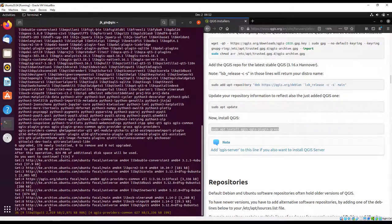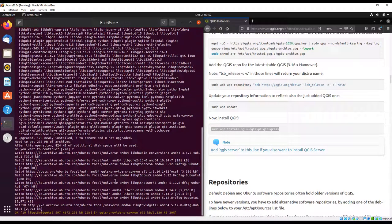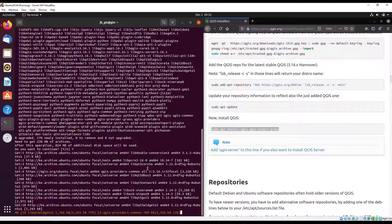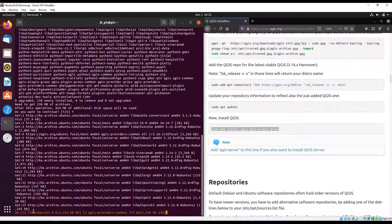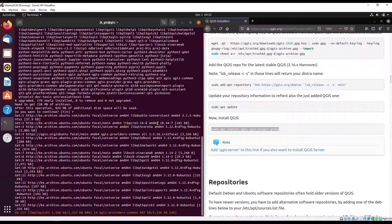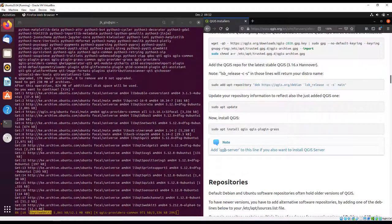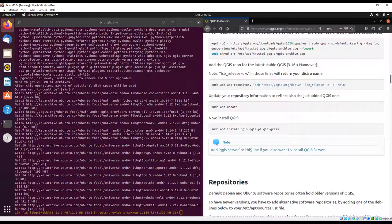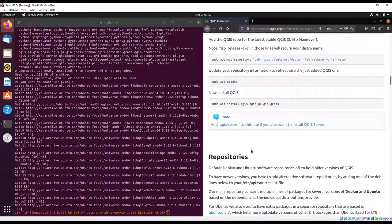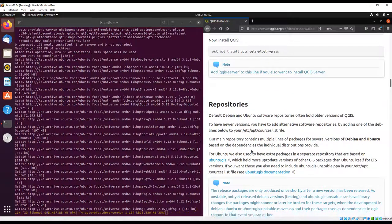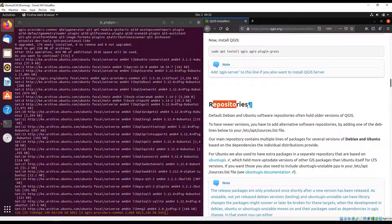Right now it's downloading different packages that are going to be used during the installation. You can also install QGIS server if you so wish, depending on your use.